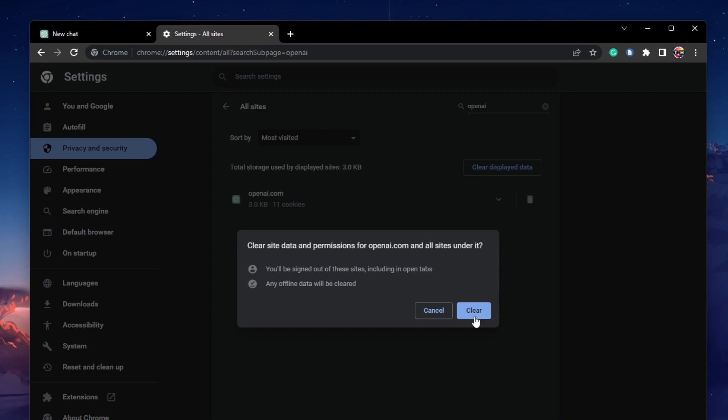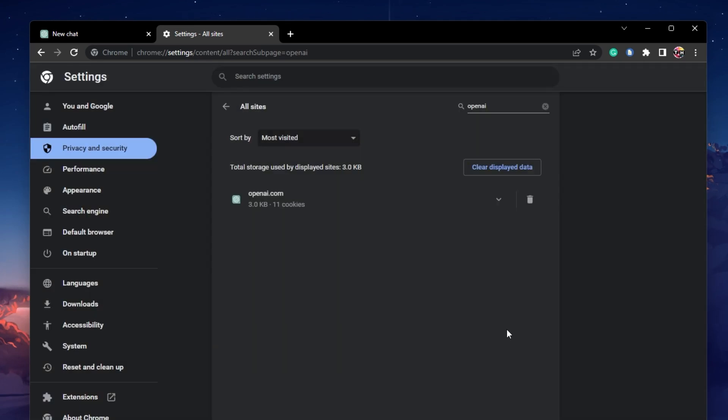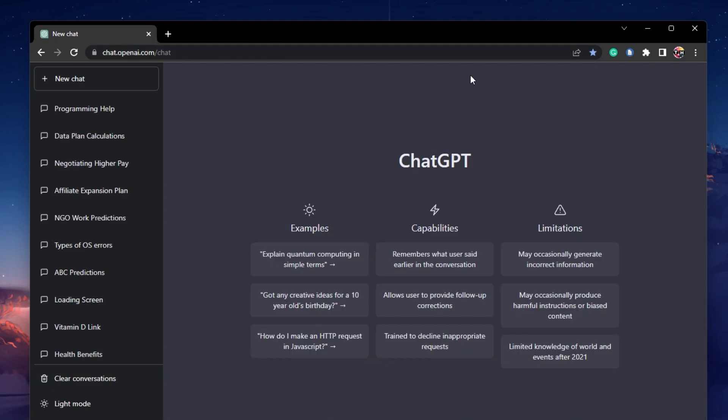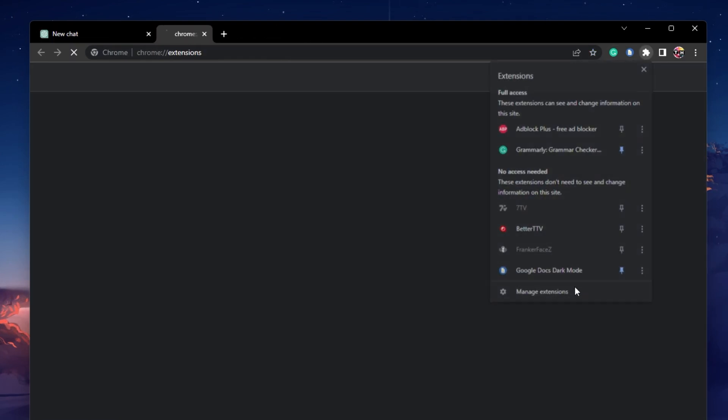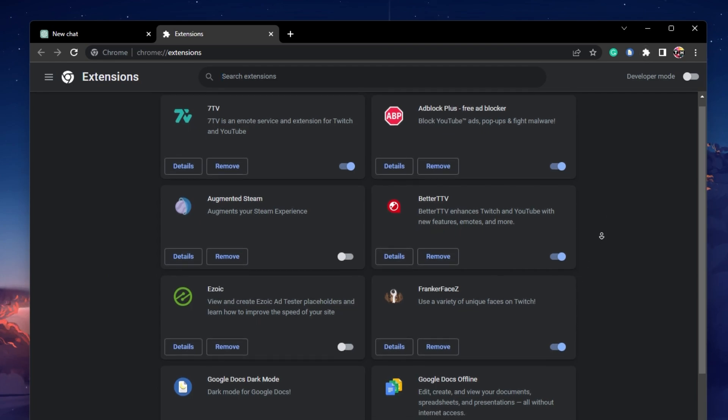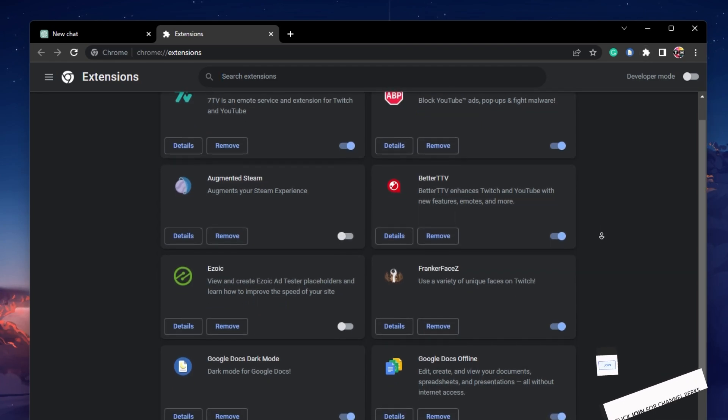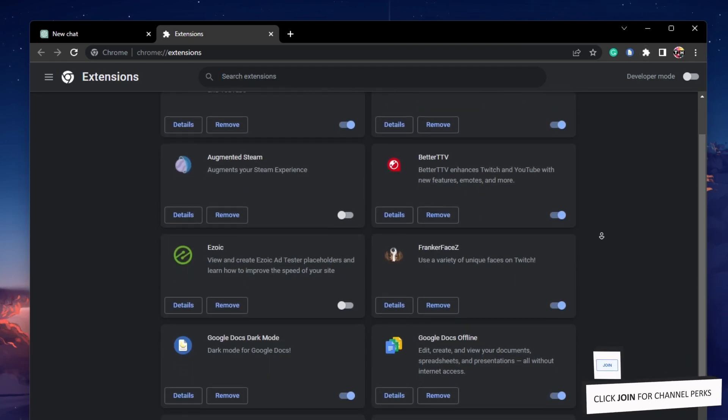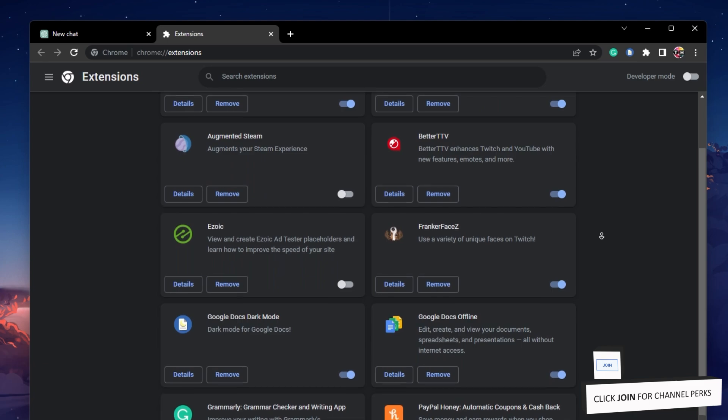If the problem persists, then make sure to disable some browser extensions. Click on the Extensions icon and select Manage Extensions. A list of enabled and disabled browser extensions will appear.